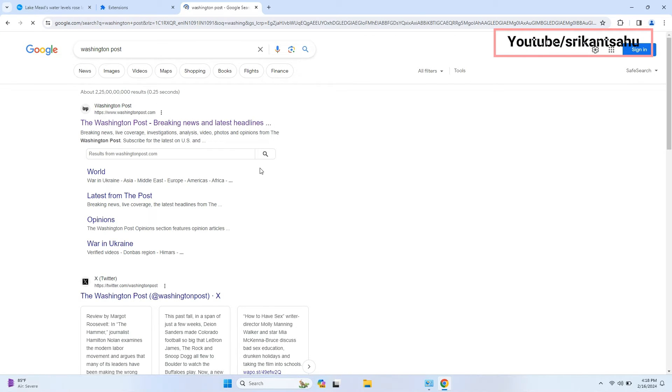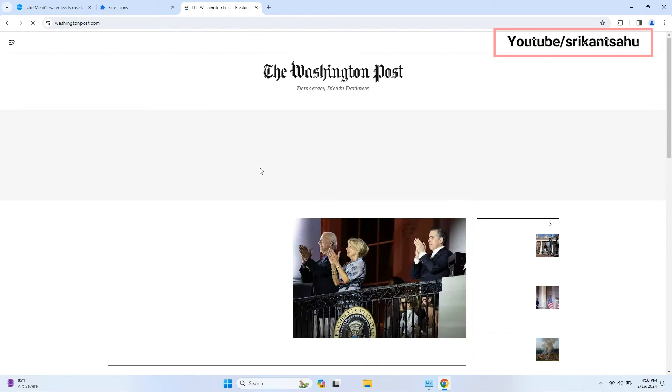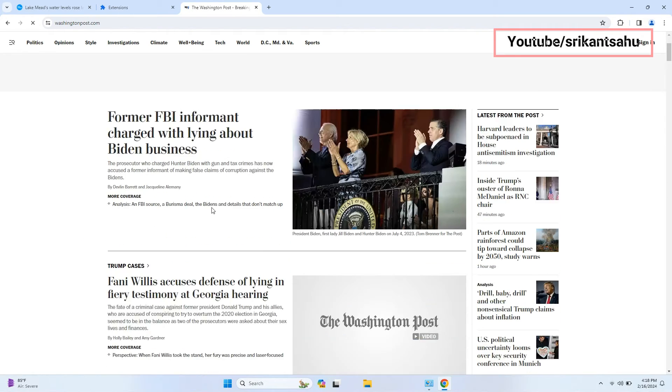Let's check another site to confirm ads are getting blocked or not.